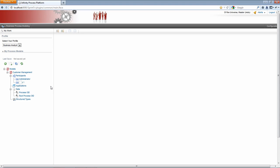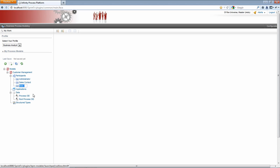In this case, I need two participants. I need a sales contact and I need another role. This is the branch manager. So now I have my participants.